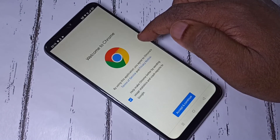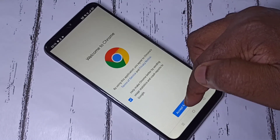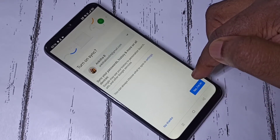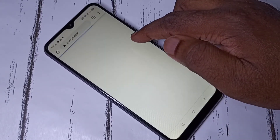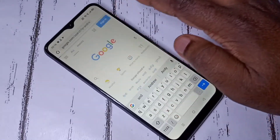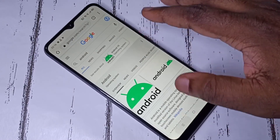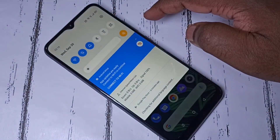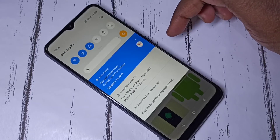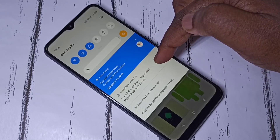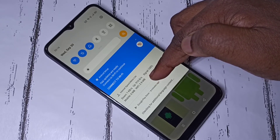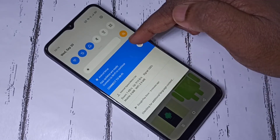Let me open the browser and search for something — for example, 'Android'. Then go to the notification panel, and you can see the upload and download speed updating in real time.